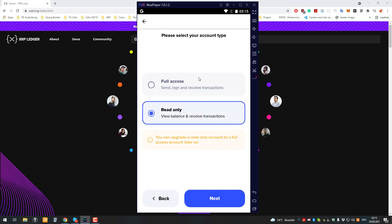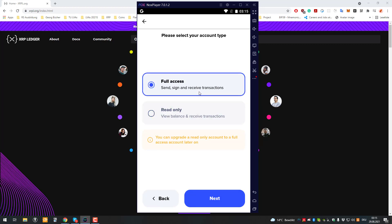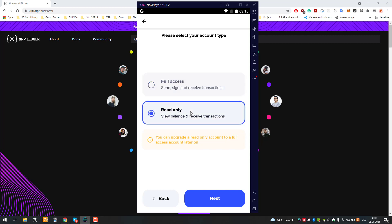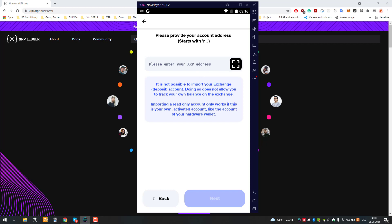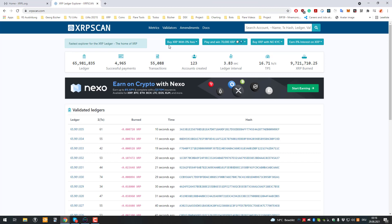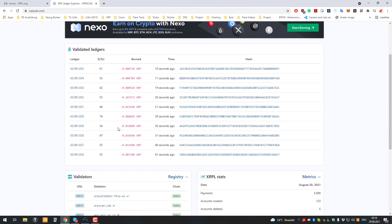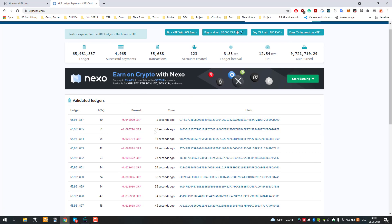When importing an account, you have two choices: either you can set up full access so you can sign transactions, or read-only. For the read-only part, you don't even have to be the owner of the account — you can enter any address you'd like. If you go to read-only, you can enter the address of any account, even one you don't want signing access to.